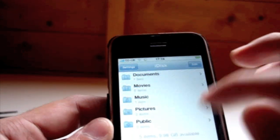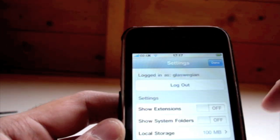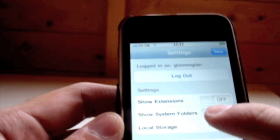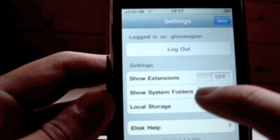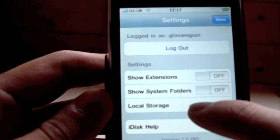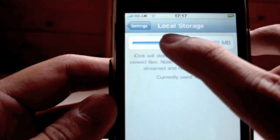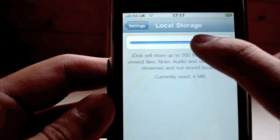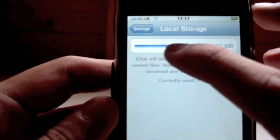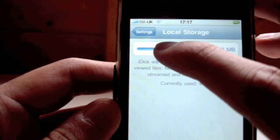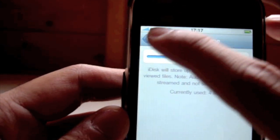Some other features in the settings: you can choose to show extension types, show system folders, and set local storage — 100 MB, and I think it goes all the way up to 200 MB.